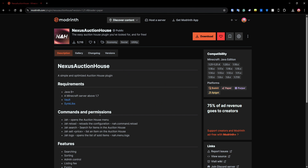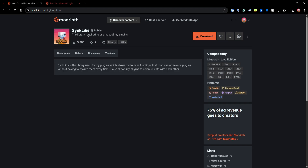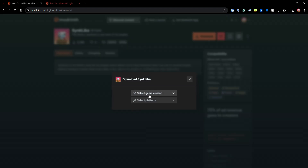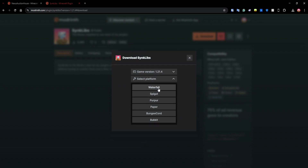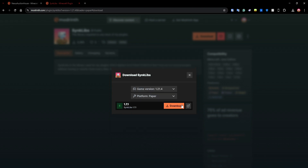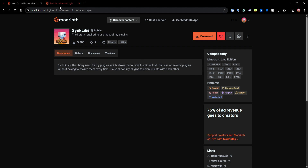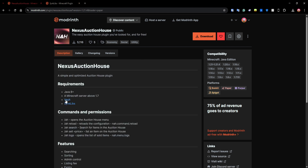After downloading the plugin, you're going to need some dependencies. For example, you need SyncLibs, which you can find in the requirements section for the plugin. You can click there and it will take you to the library page, where you can click download, select your game version and your server software — use Paper, Purpur, or Bukkit versions — and get it downloaded.